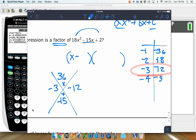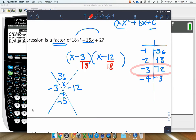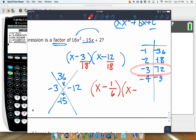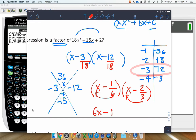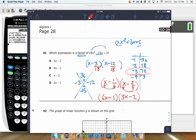We write (x minus 3) and (x minus 12), but be careful — x times x is not 18x squared. There's one additional step: we take our a value, 18, and divide by it. Reduce the fractions fully. 3 over 18 reduces to 1 over 6. Then 12 over 18 reduces to 2 over 3. You swing the denominator around: (6x minus 1) and (3x minus 2).